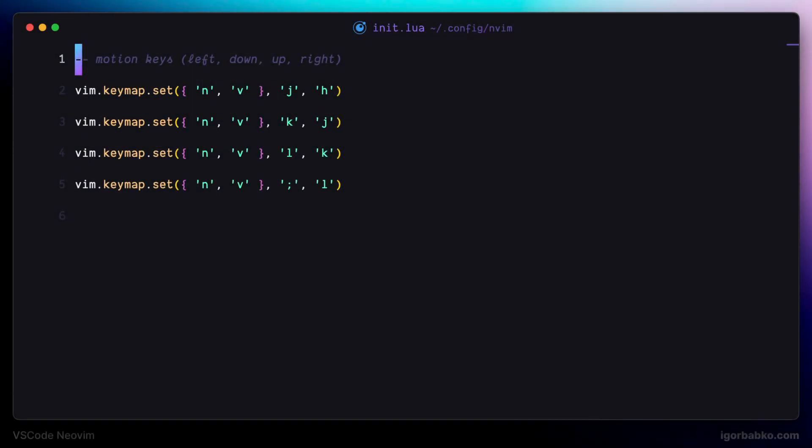In Vim, as you may know, we can navigate to a particular symbol by firstly pressing F, and then the symbol we'd like to navigate to. So, for example, if on this line I would like to jump to the comma, I would have to press firstly F, and then comma.